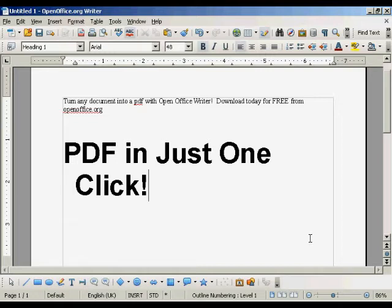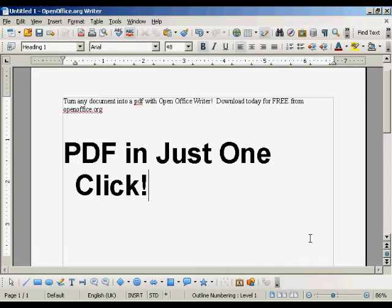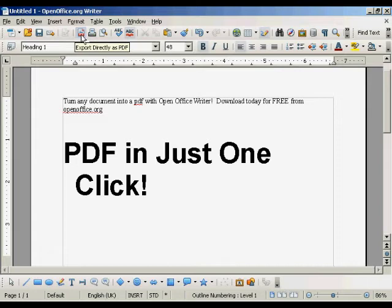And this is far and away the simplest way to make a PDF out of any document that you've just written. All you have to do is come up here to the main toolbar and click on the PDF icon.